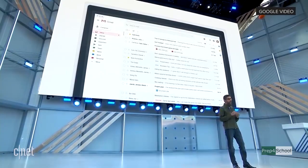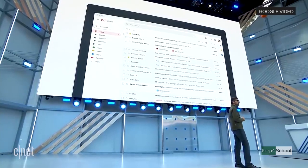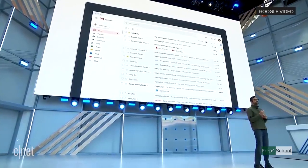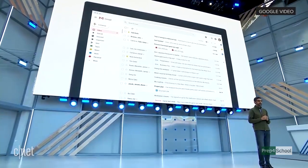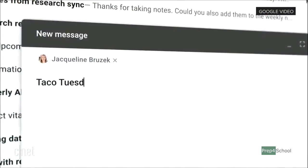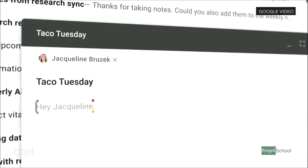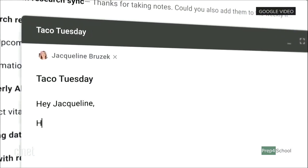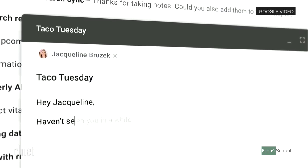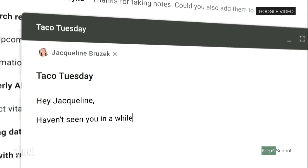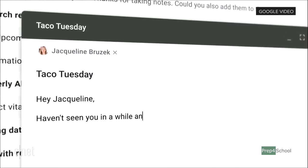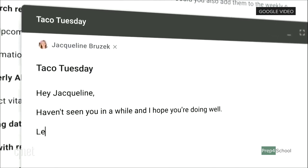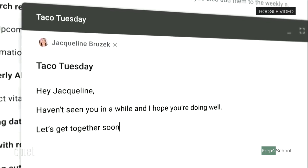We are bringing another feature to Gmail — we call it Smart Compose. As the name suggests, we use machine learning to start suggesting phrases for you as you type. All you need to do is hit Tab and keep auto-completing.